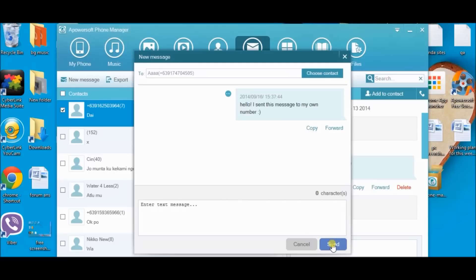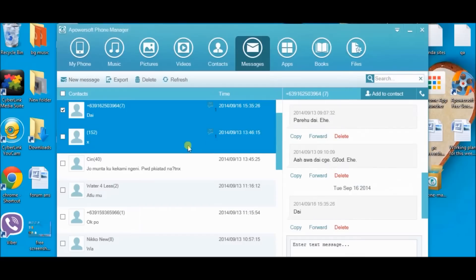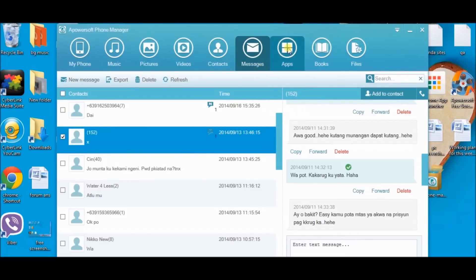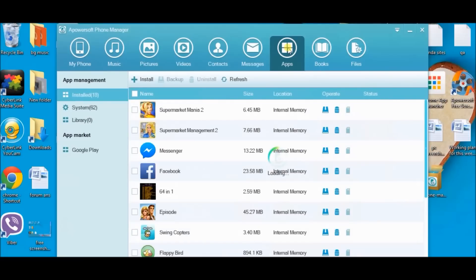Now the message is sending. Let's wait for a while. There it is — the message has been sent. The recipient will basically receive the message any moment.